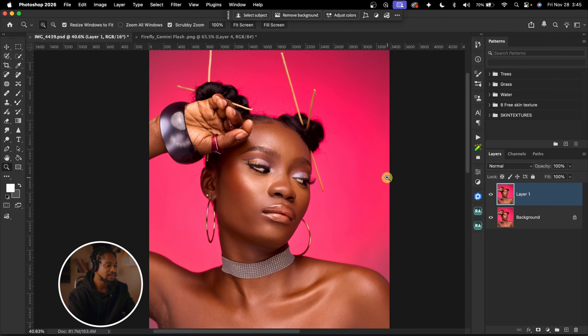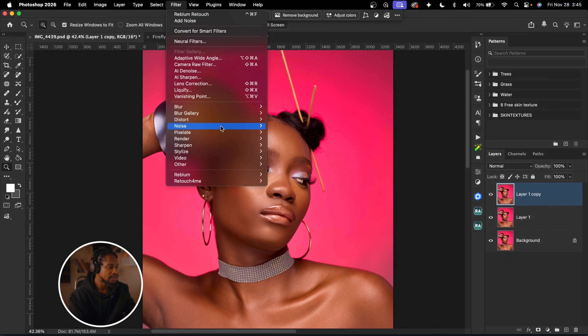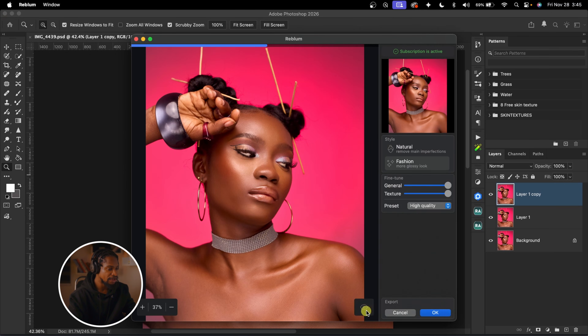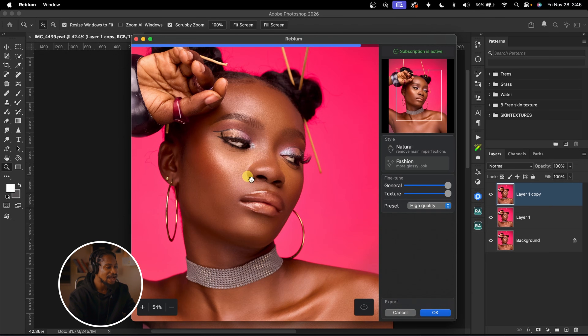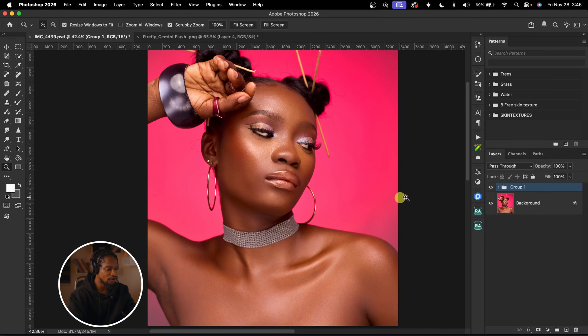Let me show you how that works before I show you how to batch edit multiple pictures inside Lightroom or Capture One — it works for either app. If you don't feel the image is smooth enough, create a stamp visible layer or duplicate the layer with Command-J, then go to Filter, click on Reblum Retouch again. It's going to retouch the image even more and make it look even smoother. You can see how it's retouched the image — it's looking really, really good. Reblum is amazing, and this is why I said it's not getting enough credit.